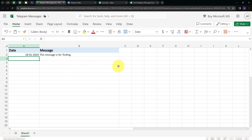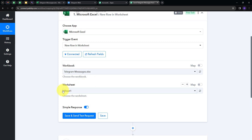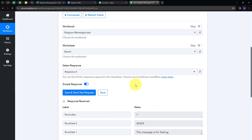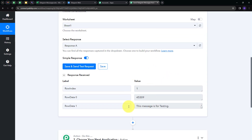I'll go back to Pabbly Connect and map all the details. I have to select my workbook, and in this tab I'll find all the workbooks connected with my Microsoft Excel account. I'm going to select the Telegram Messages workbook, and we only have one sheet — Sheet 1. Now I'm going to click on Save and Send Test Request. We have received a new response showing the message 'This message is for testing.' Note: this is a polling-based response that takes about 8 hours. Microsoft Excel will send new data from your selected workbook every 8 hours. To decrease this polling time, you need to contact the Pabbly Connect support team.